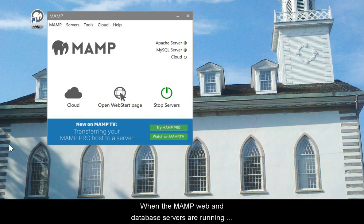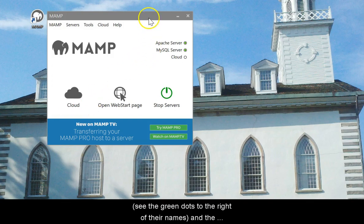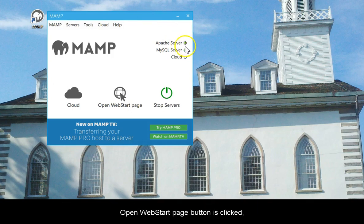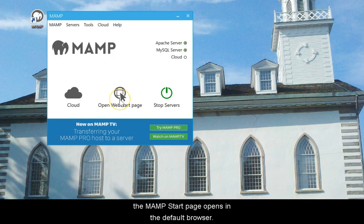When the MAMP web and database servers are running, see the green dots to the right of their names, and the open web start page button is clicked, the MAMP start page opens in the default browser.